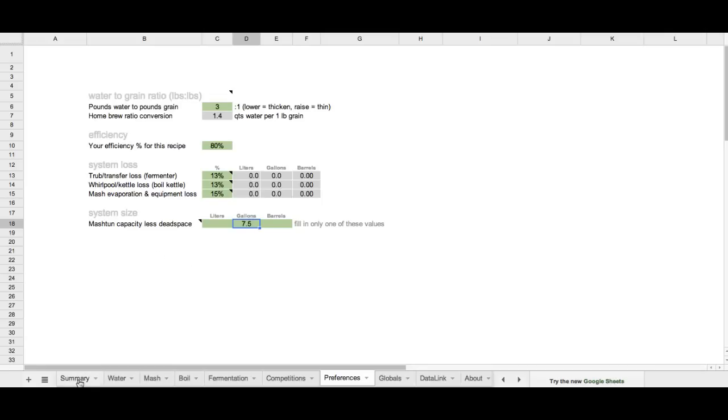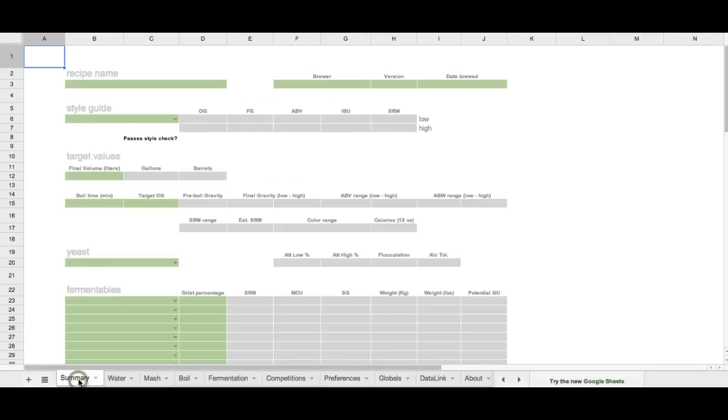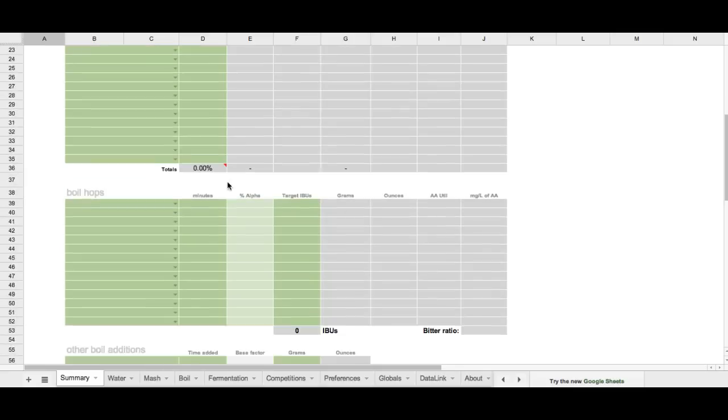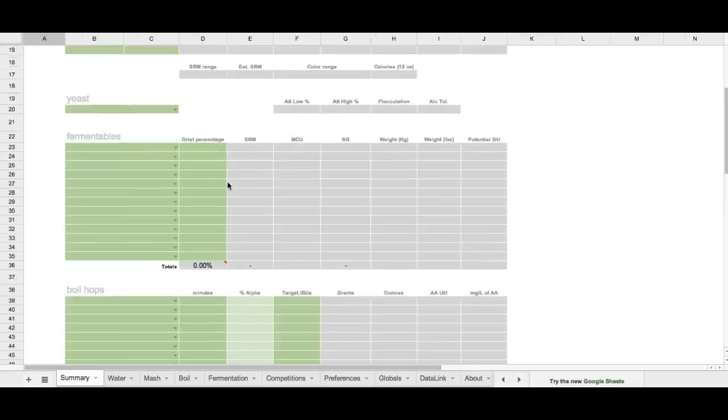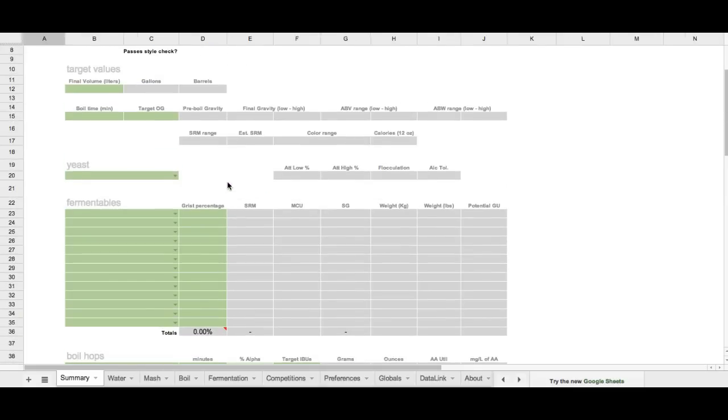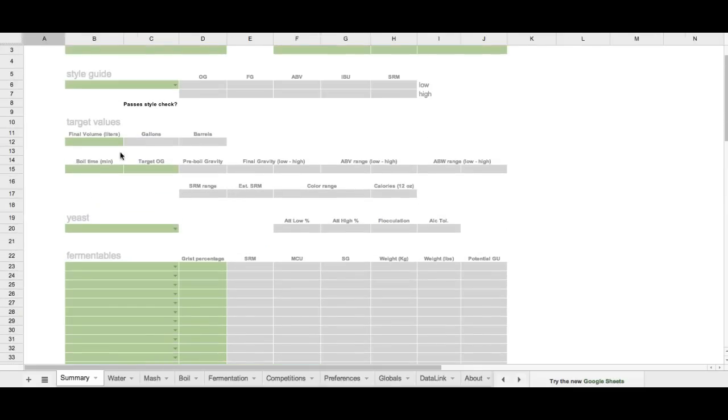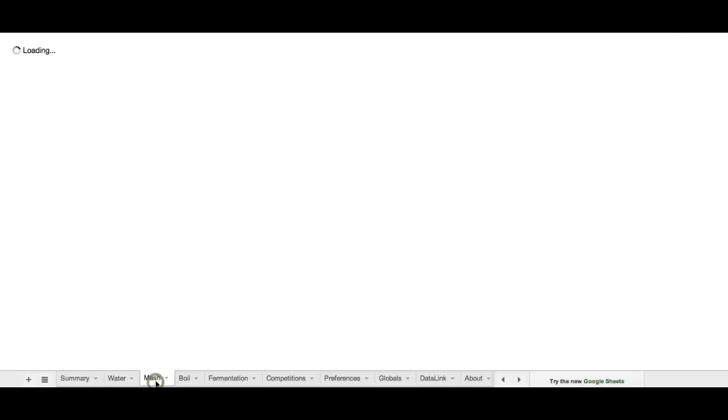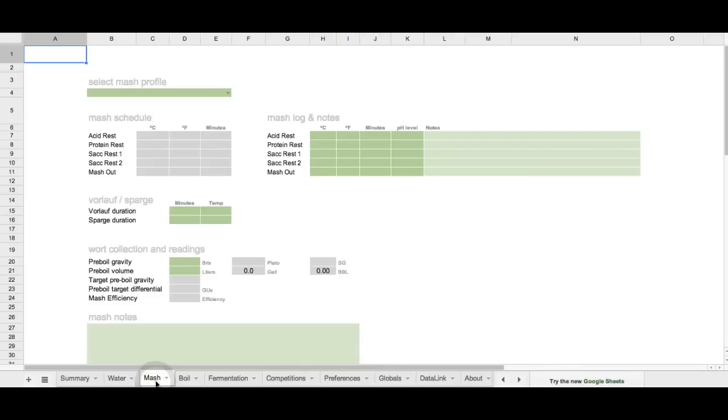So now that we've got our basic preferences set, we're going to go over to the summary tab and go through all the different tabs in terms of what their function is. The summary tab is a quick summary of the recipe with all the fermentables, boil hops, other additions, along with the time, volume, and all that. Water is where we're going to actually get water calculations for mash and sparge volumes, along with entering in our strike temperature.